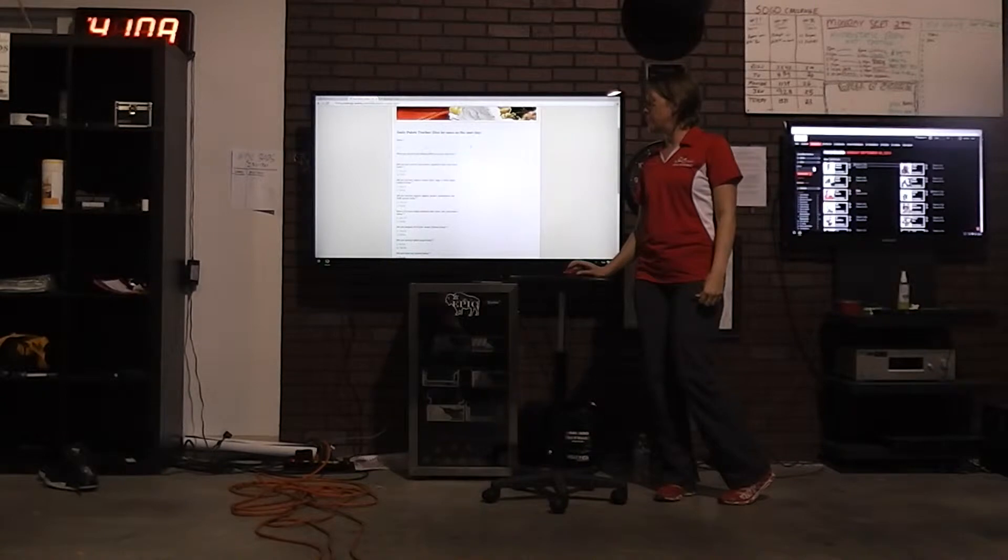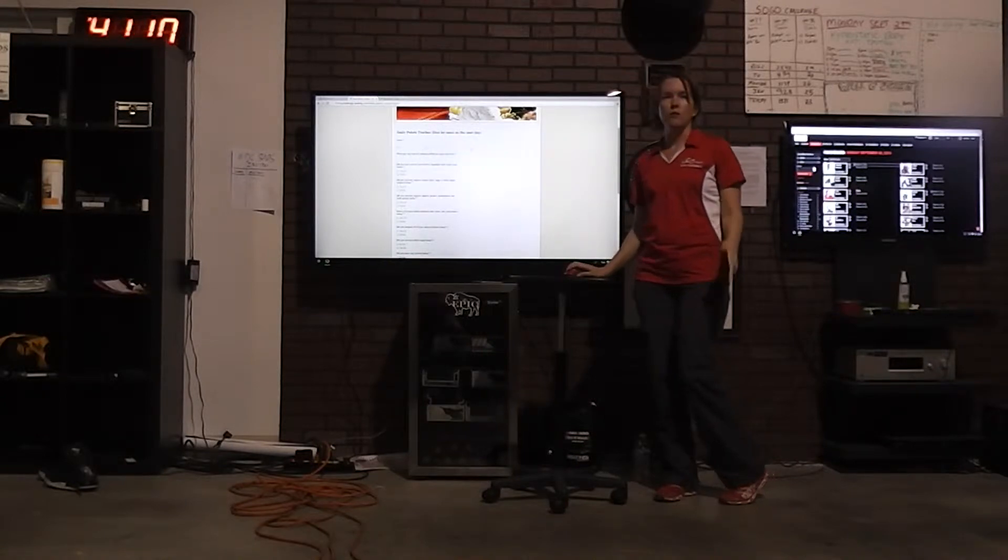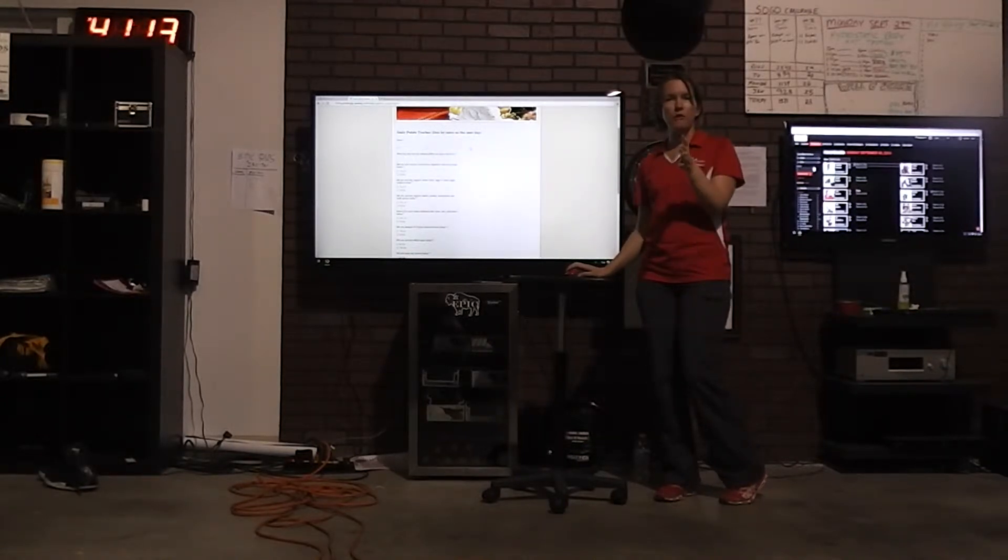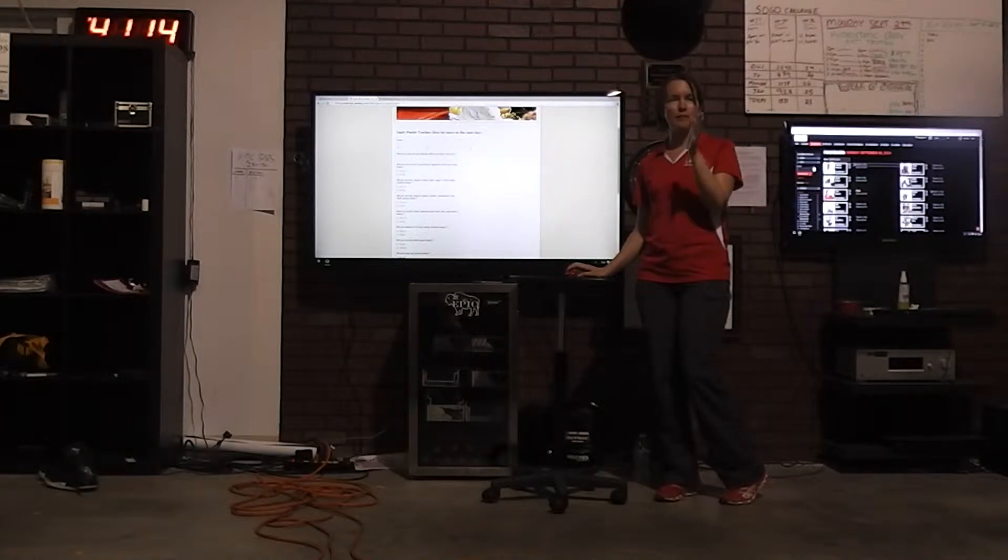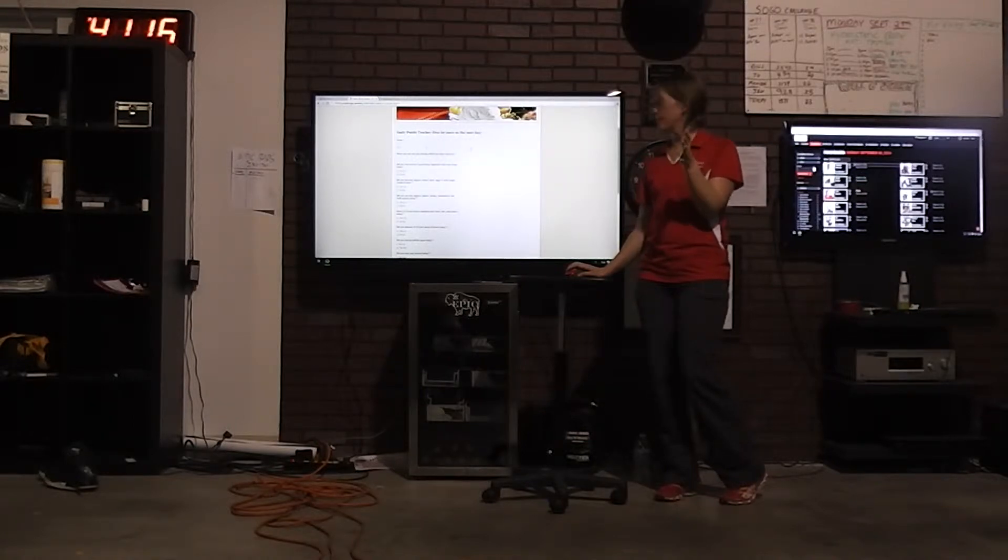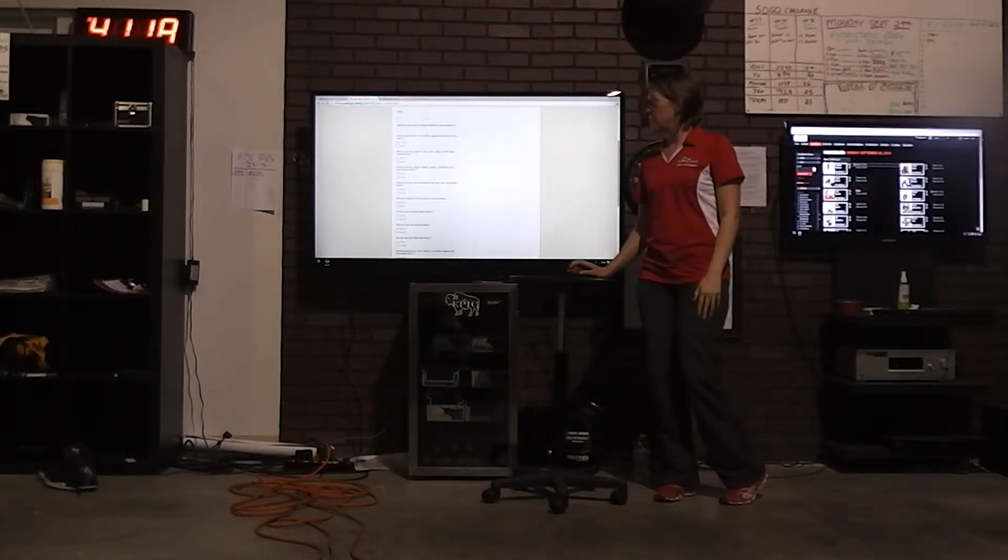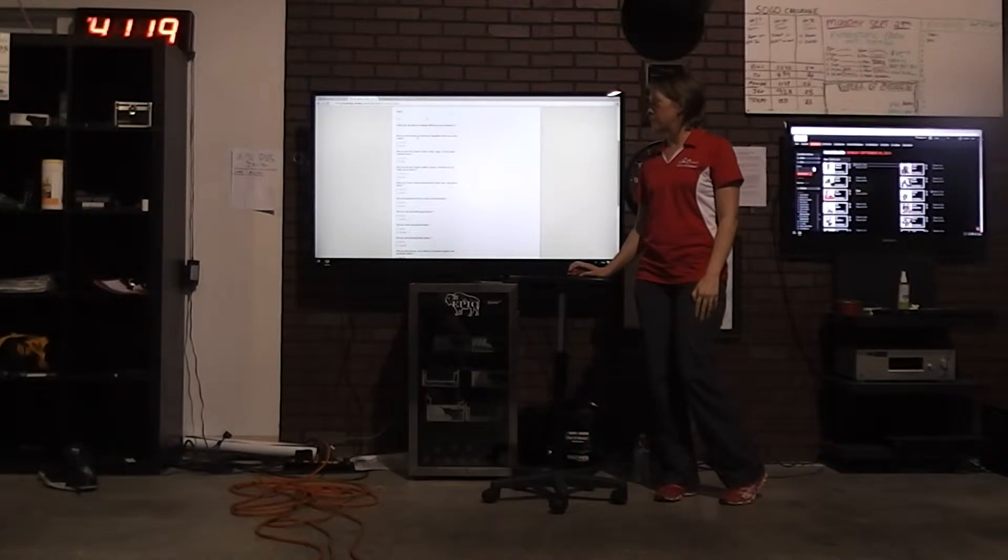And do by noon the next day. So, challenge starts on the 15th, we need your score by noon on the 16th. Okay? I'm just going to ask you questions, so keep it simple.